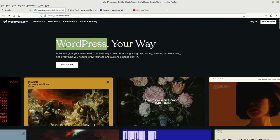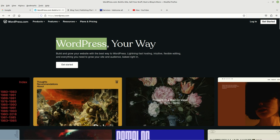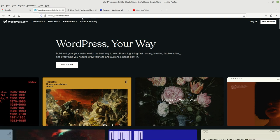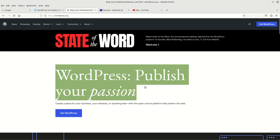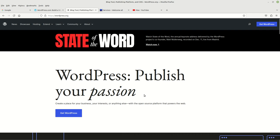On the other hand, wordpress.org is a website where you can actually go ahead and download WordPress yourself and install that on your own server. So that's it, that was the two main differences.